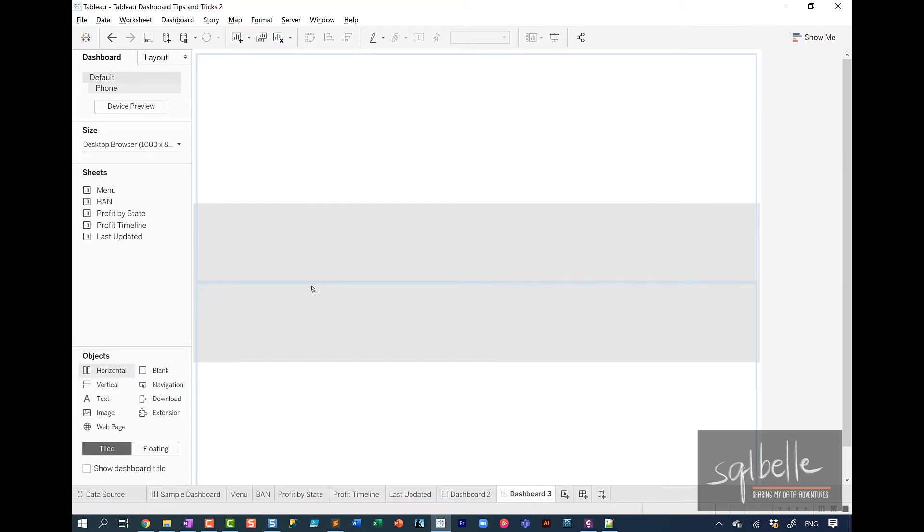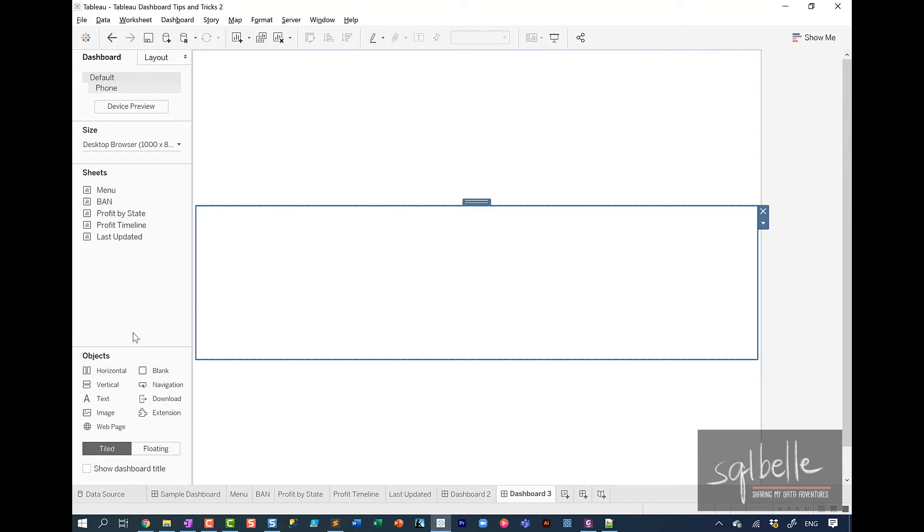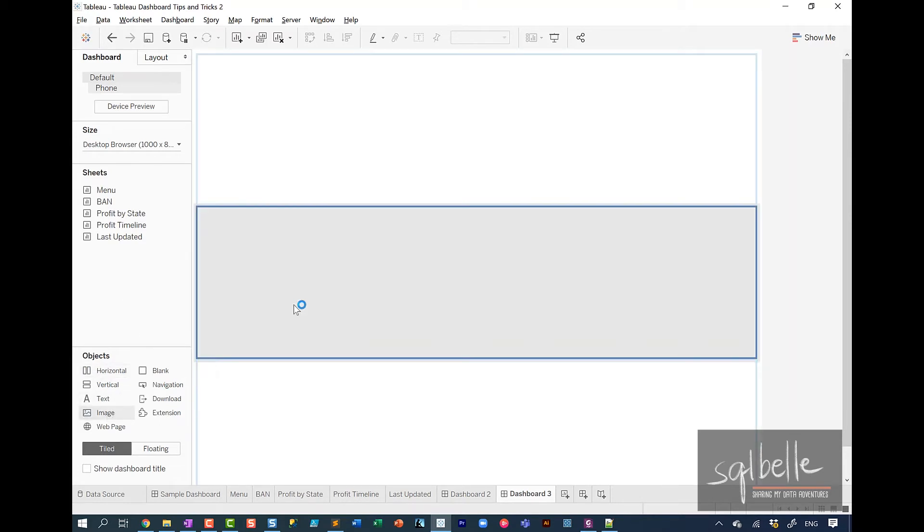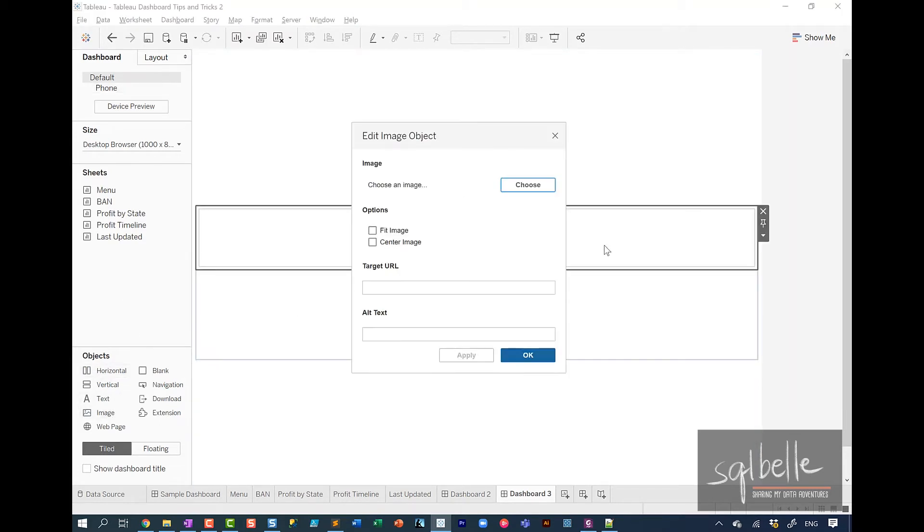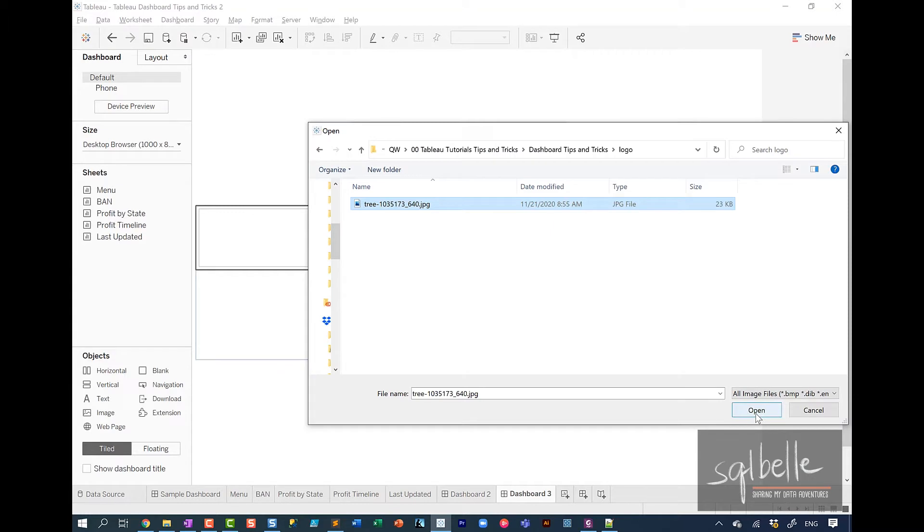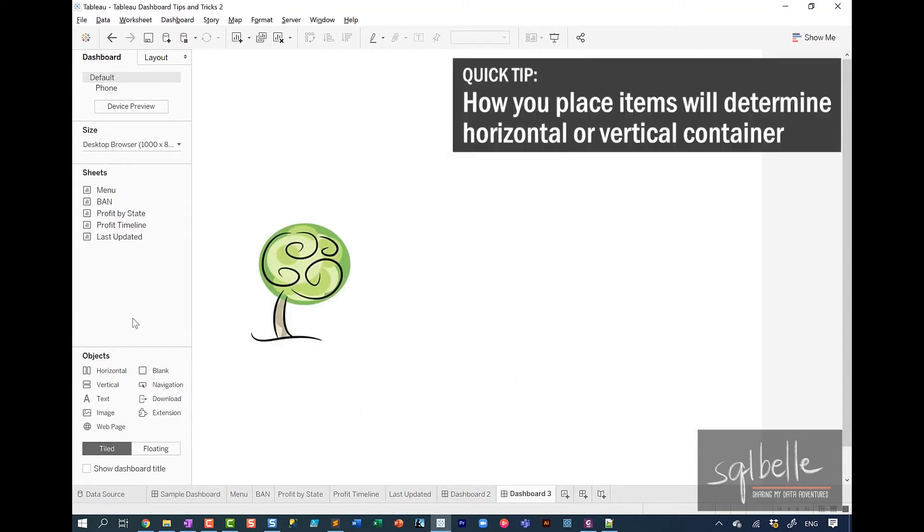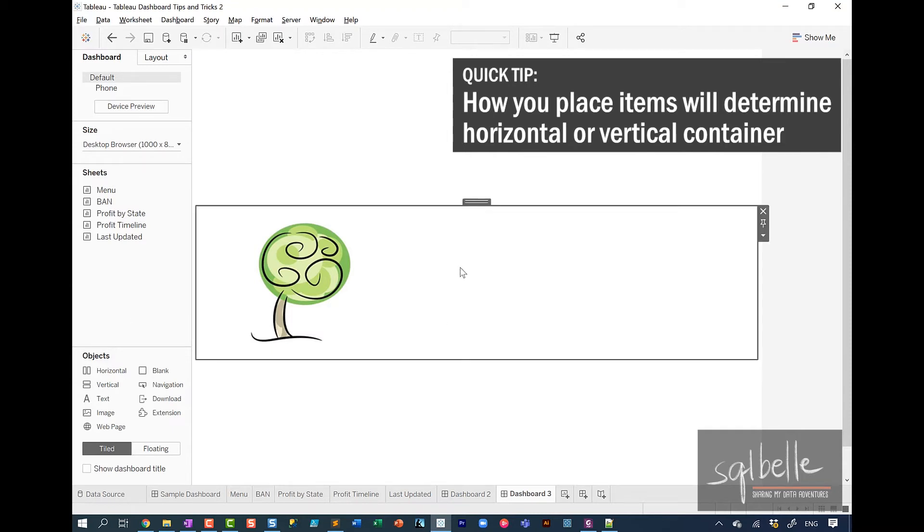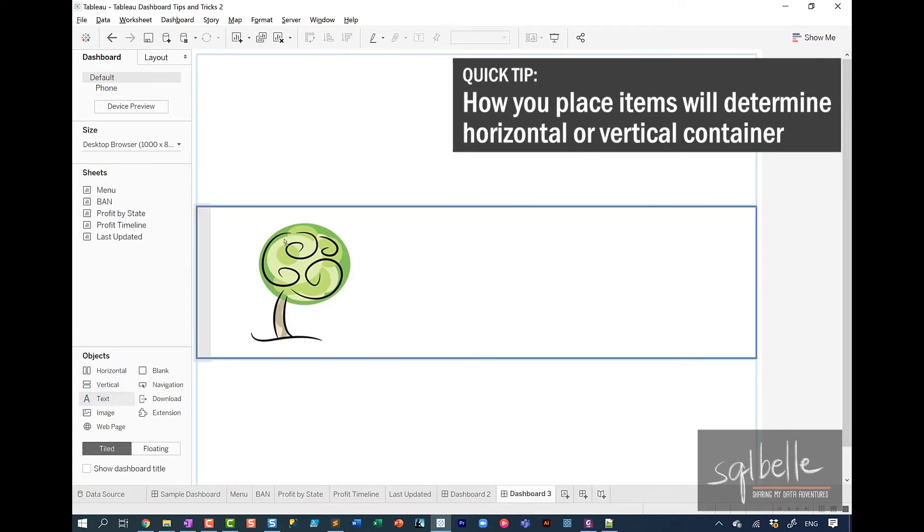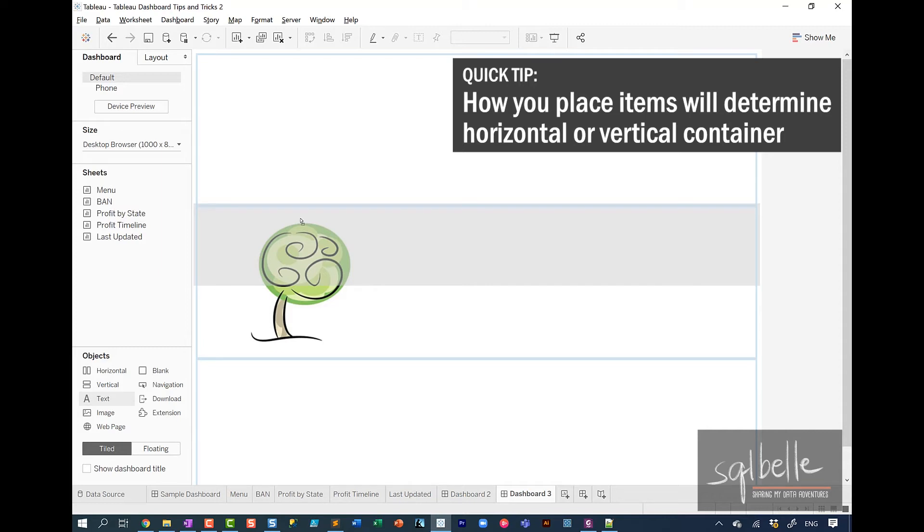So we drag this over. And let's say in here, we drag an image for our logo. Let's fit this image. Now the other mini tip in here, even though I have dragged over a horizontal container, if I accidentally place the text on top, it becomes a vertical container. So the placement of the object takes precedence over the type of container that you dragged over.